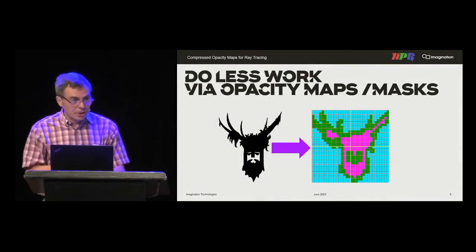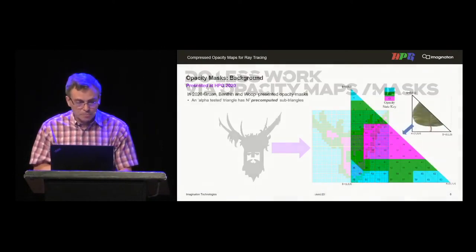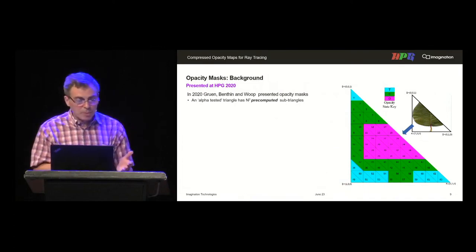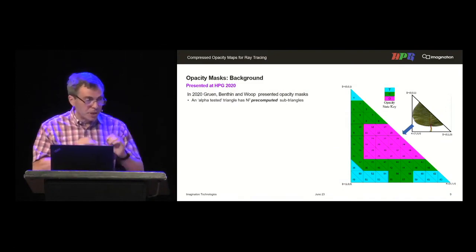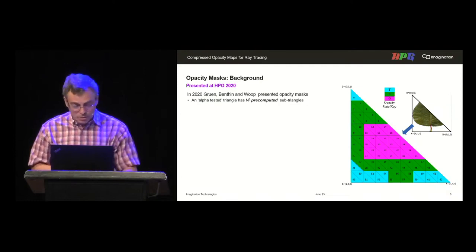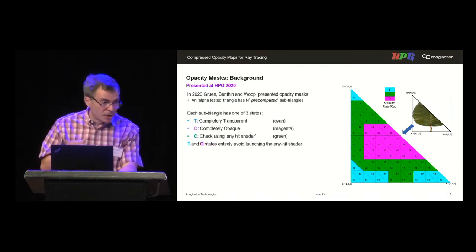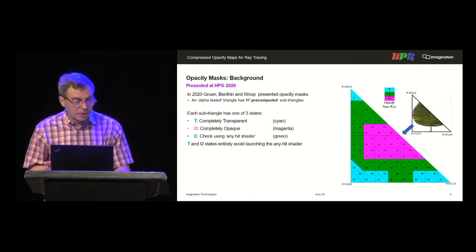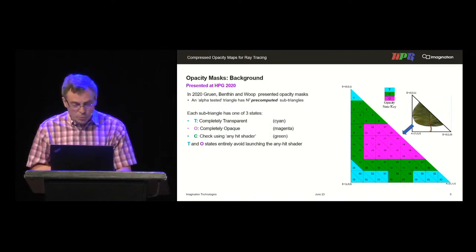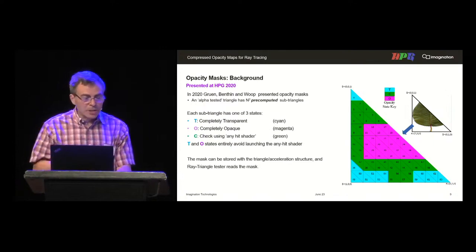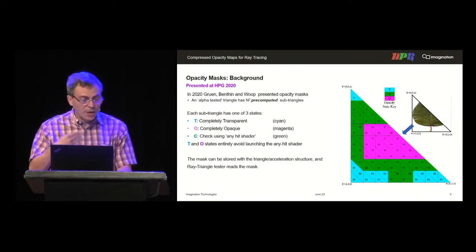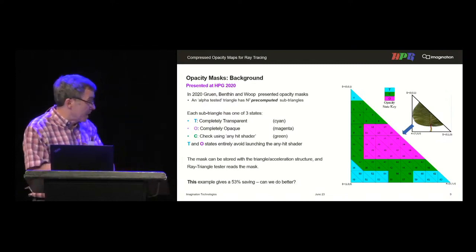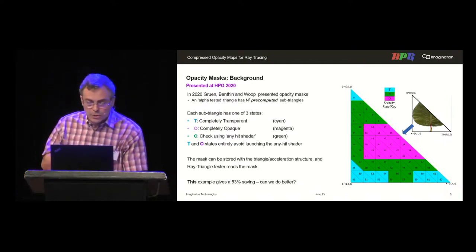How do we solve this? We do some pre-computation to generate opacity masks. In 2020, Gruen et al. presented opacity masks: you take any alpha-tested triangle and pre-compute an N-squared triangle grid of sub-triangles. Each sub-triangle is marked with one of three states — T for completely transparent, O for completely opaque, or C for check using an AnyHit shader. The T and O states completely avoid running the AnyHit shader. The mask is stored with the triangle acceleration structure, and the ray-triangle tester is modified to read that mask. In this example, you get about a 53% saving in AnyHit shader launches.